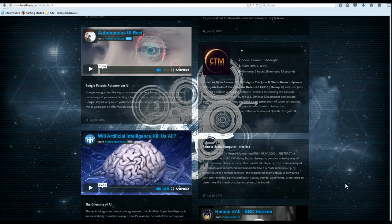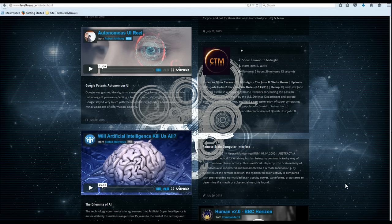As Level 9 News grows in viewership, it will continually be evolving to provide you with the information and tools you'll need to combat the assault on humanity we are all facing.